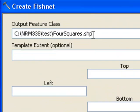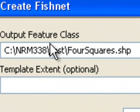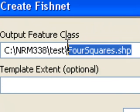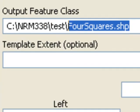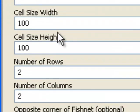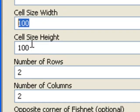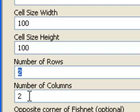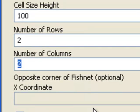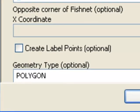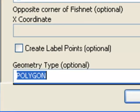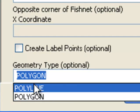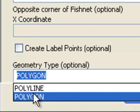So for example, I use output feature class, I'll call it foursquares.shape, and then we define for each square how wide it is, how high it is, and then how many rows and how many columns. Down at the bottom there's a dropdown, and we want to create polygons.